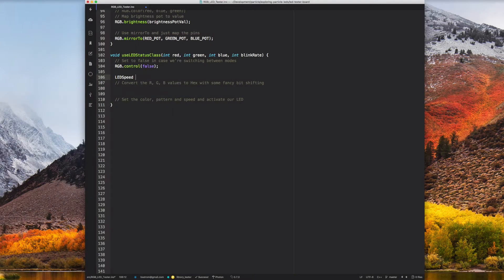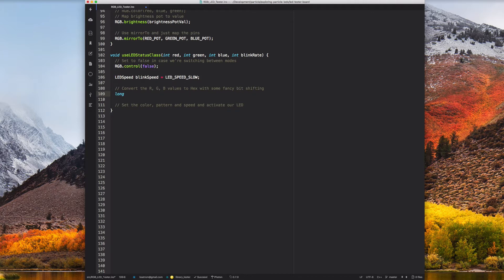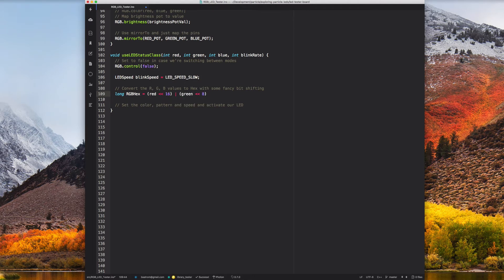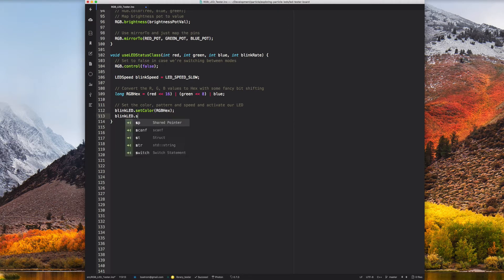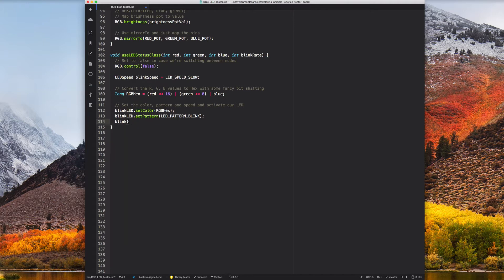For the second demo, I'm going to use the LED status class, which is another class in the Particle device OS. The LED status class allows me to do a bit more with the RGB LED, like control the blink pattern and rate, while ensuring that the device OS can continue to notify me when needed with standard device modes.